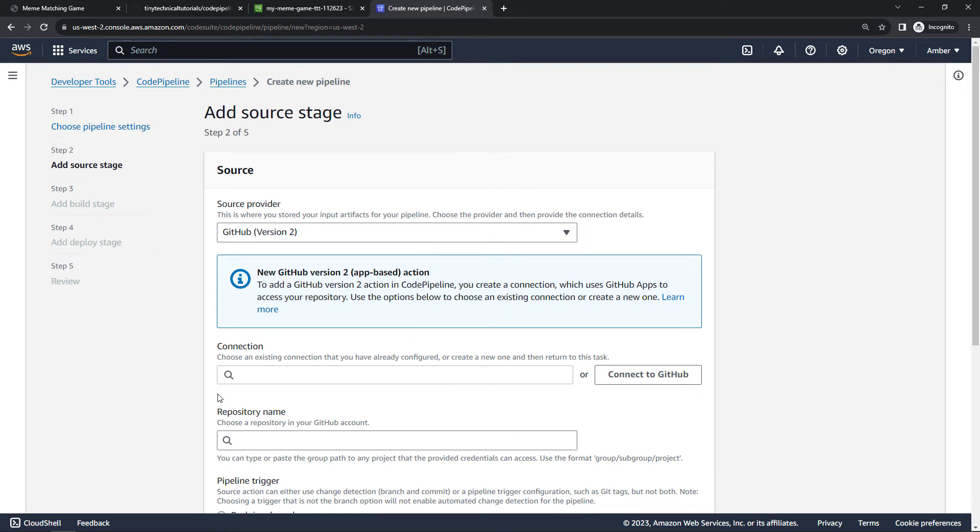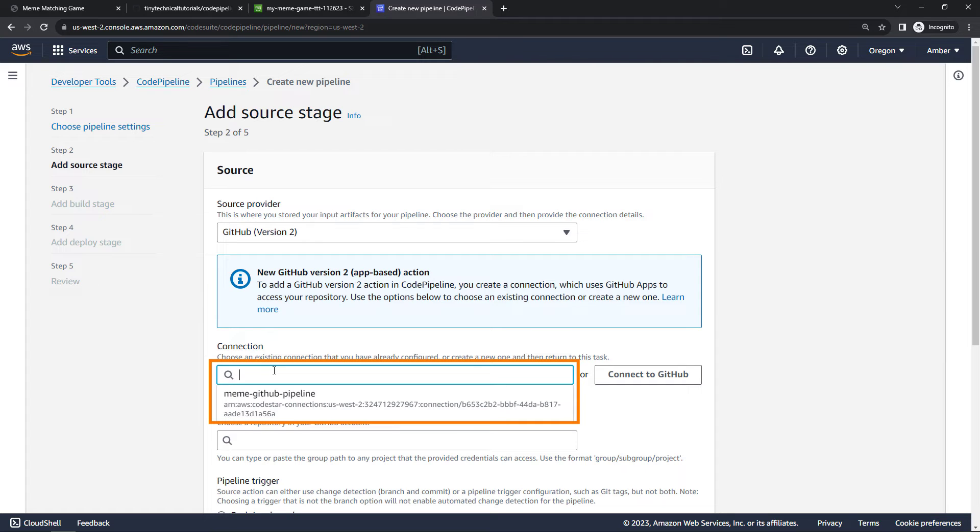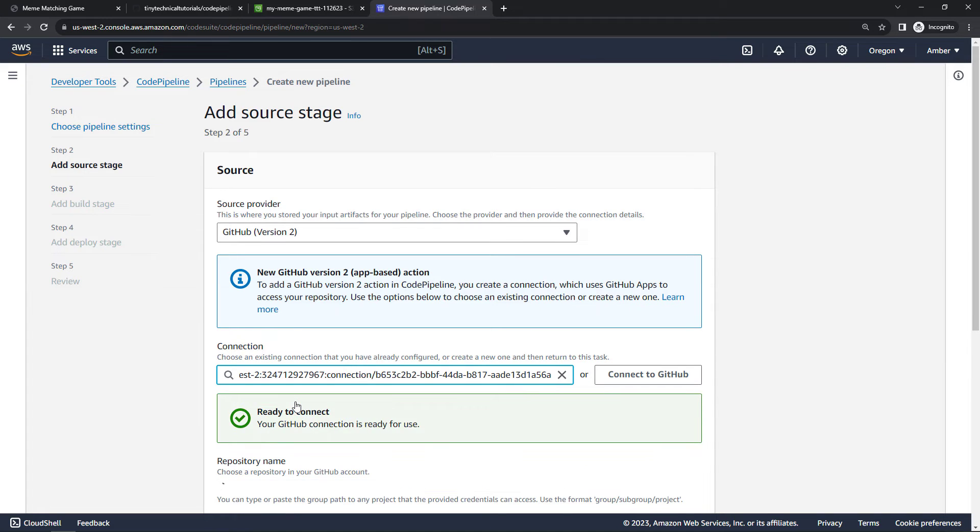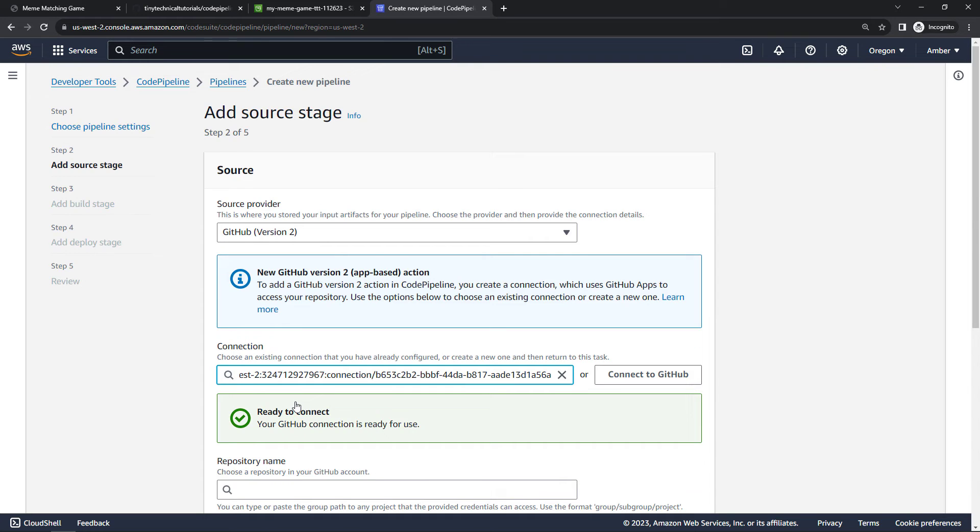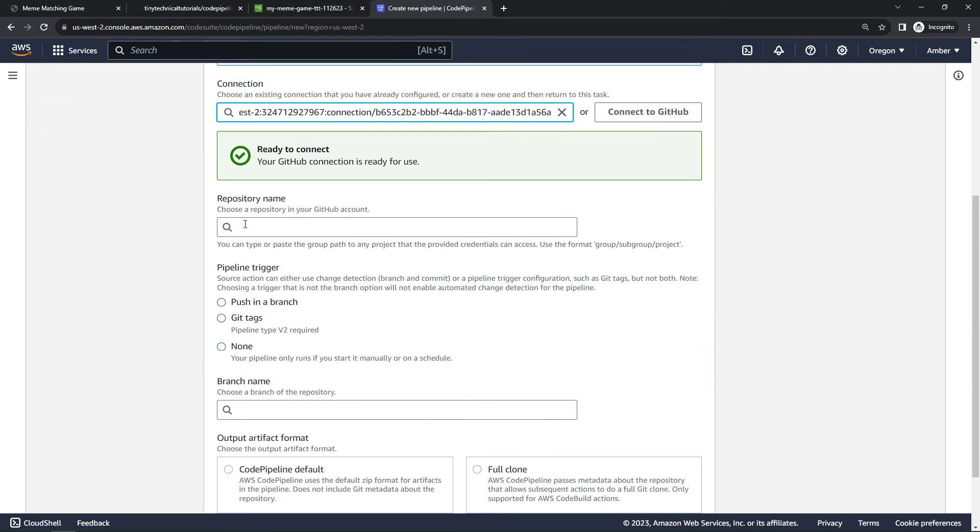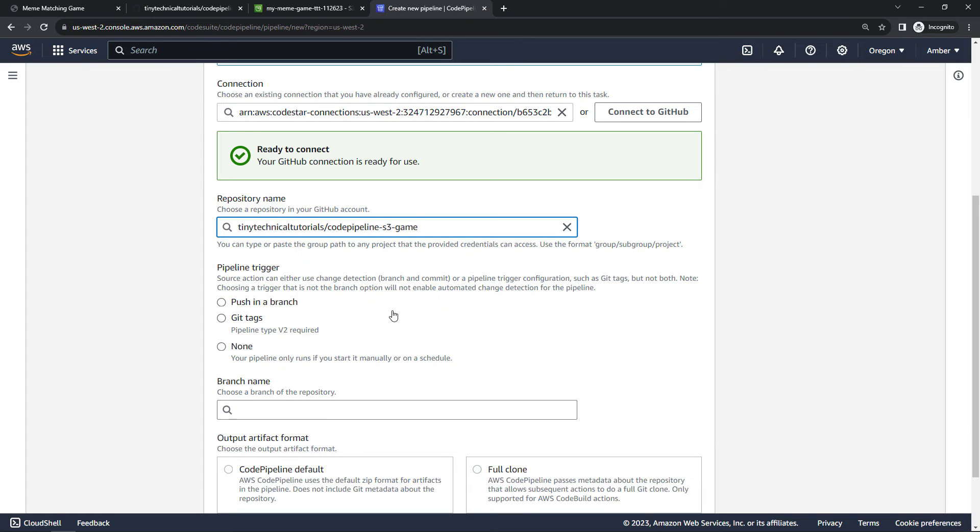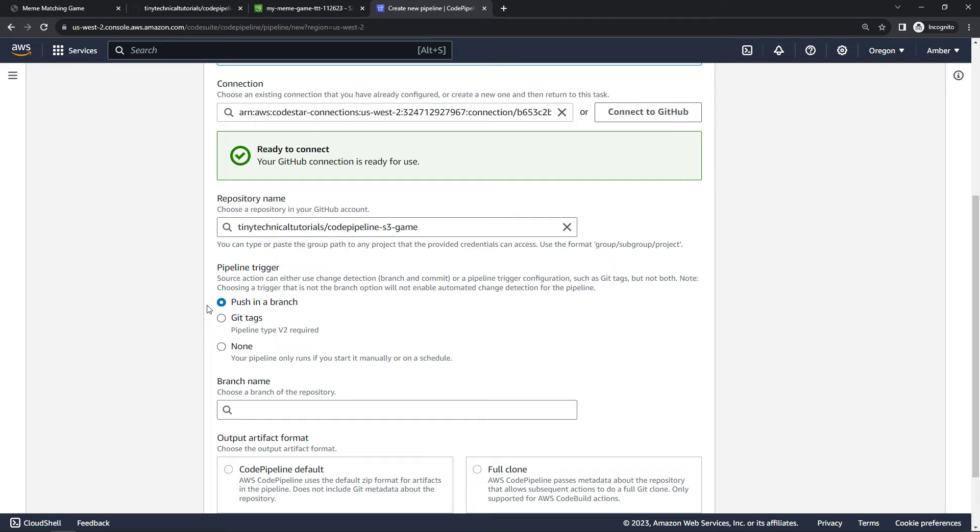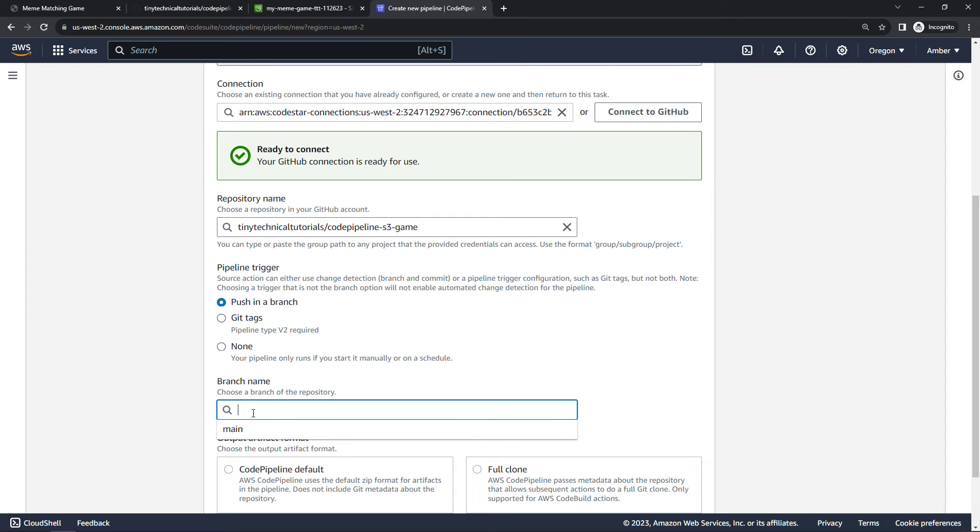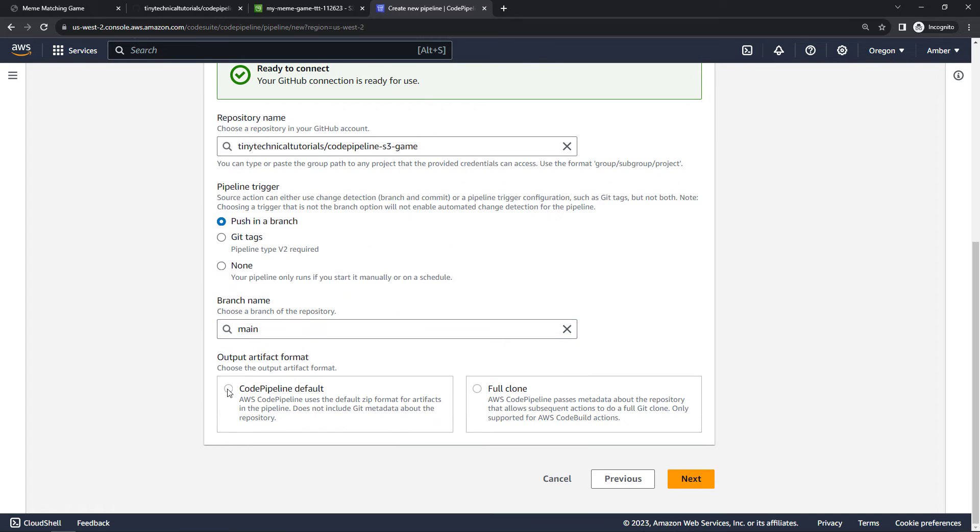Then back to this main page here, for your connection you should see that connection that you just created. Select that, and then the repository name. For me this was code-pipeline-s3-game. And then how are we going to trigger things? We want to say when there's a push in a branch. So basically we're going to make a change in our code. That should trigger the pipeline to grab the new code and push it out to S3. You can also trigger on git tags or say that you don't want it to automatically run it all and you just want to do it manually. But we're going to go with push in a branch, and the only branch that I have is main. And then we'll go with the Code Pipeline default for the artifact format and say next.